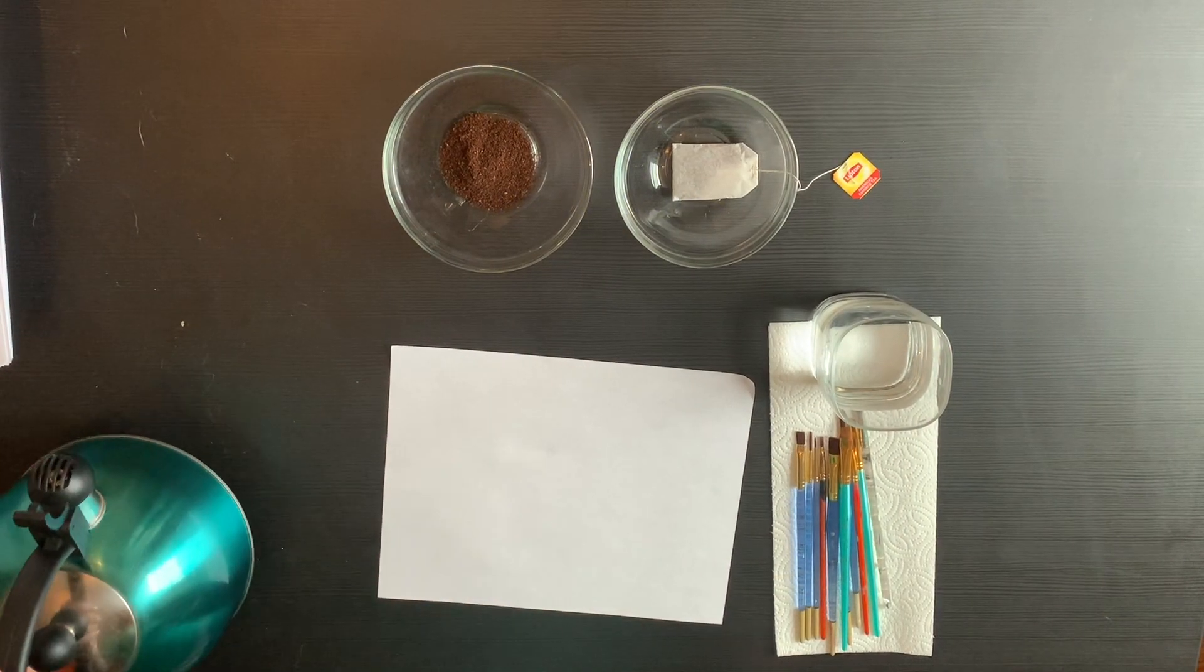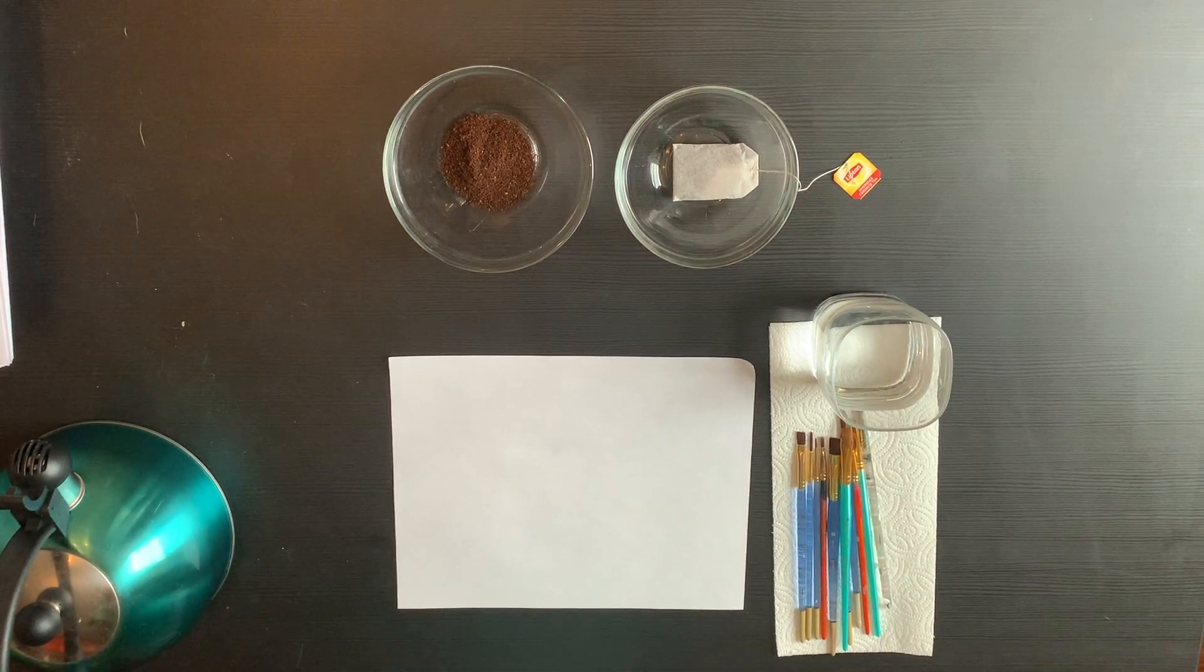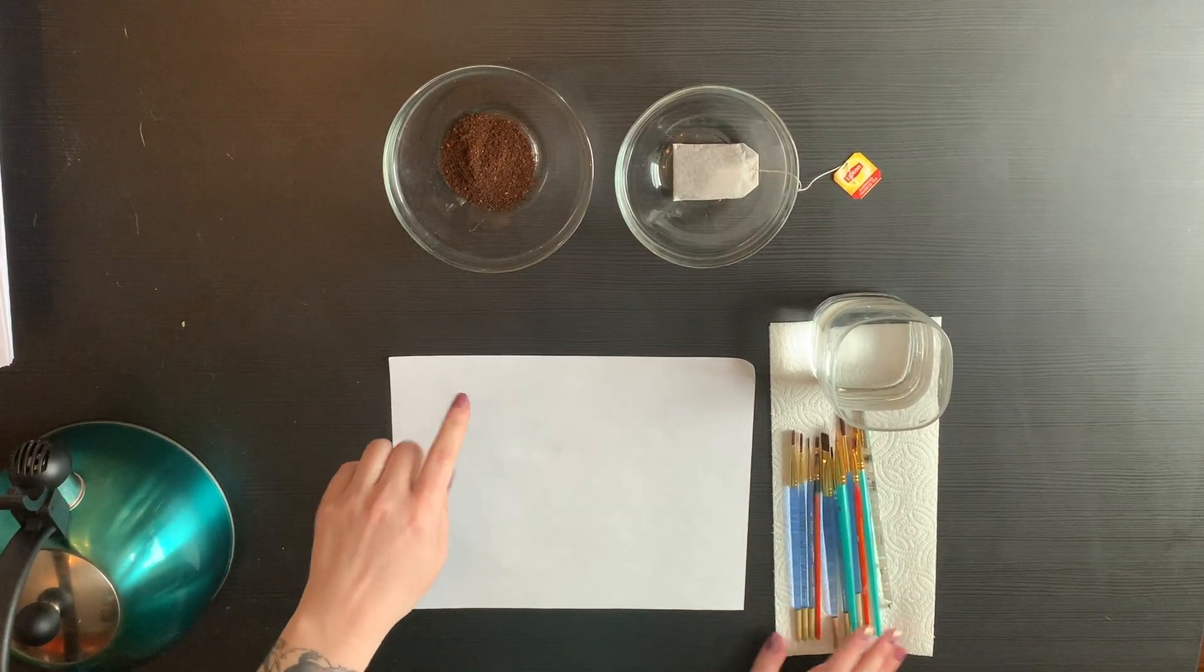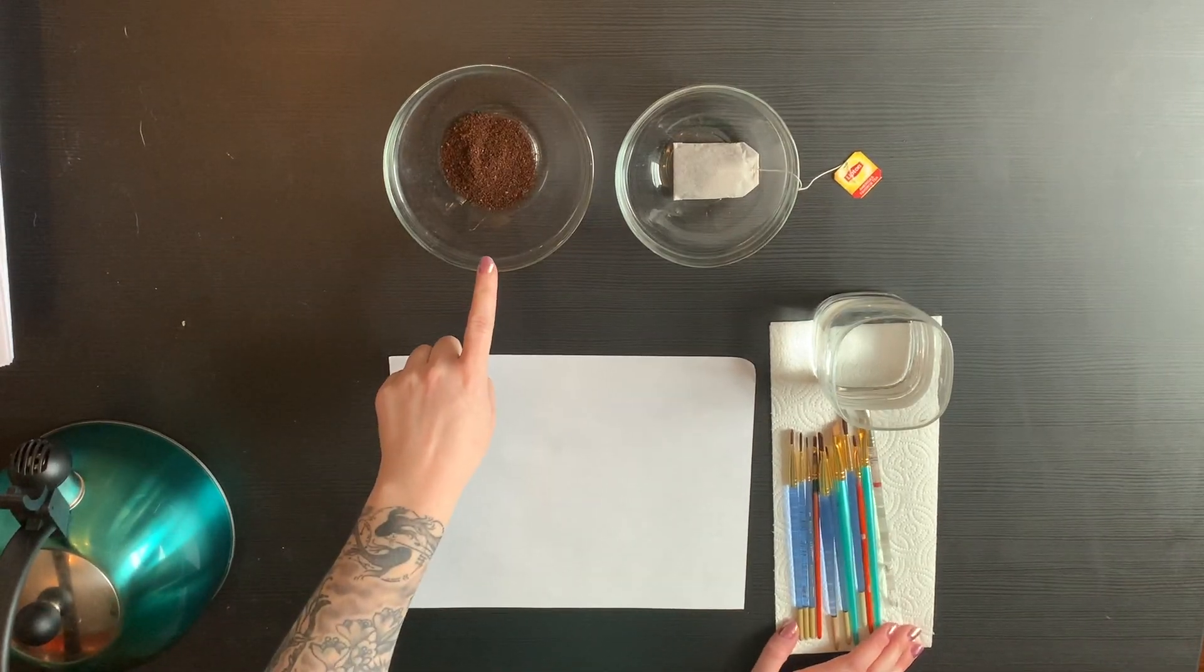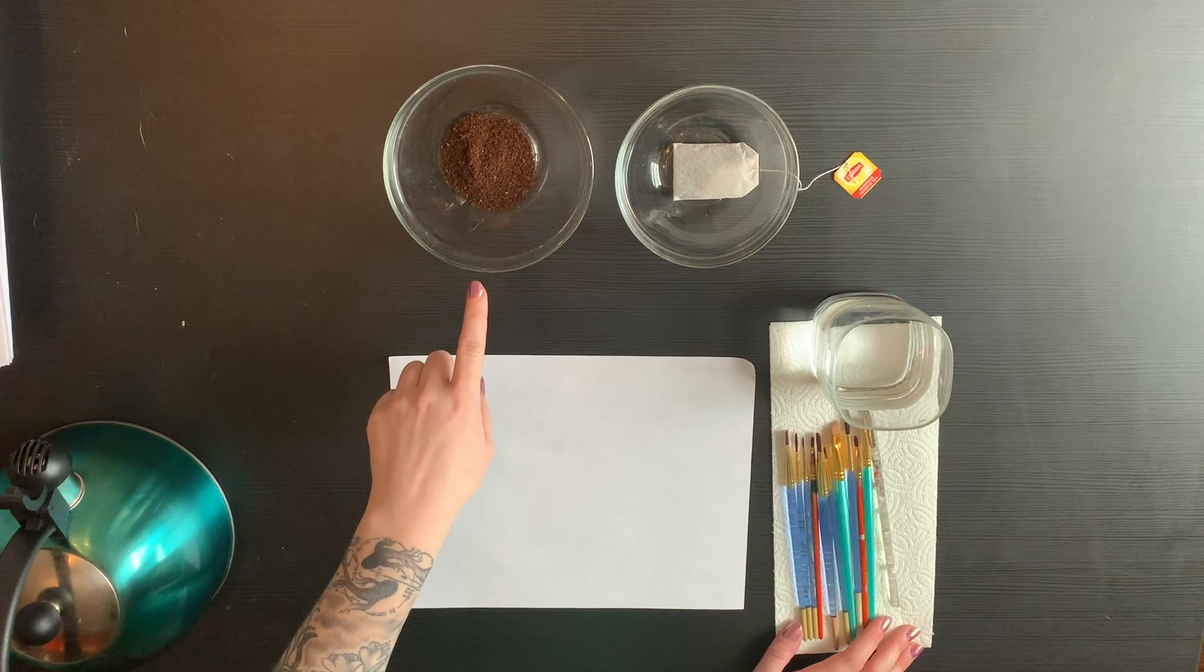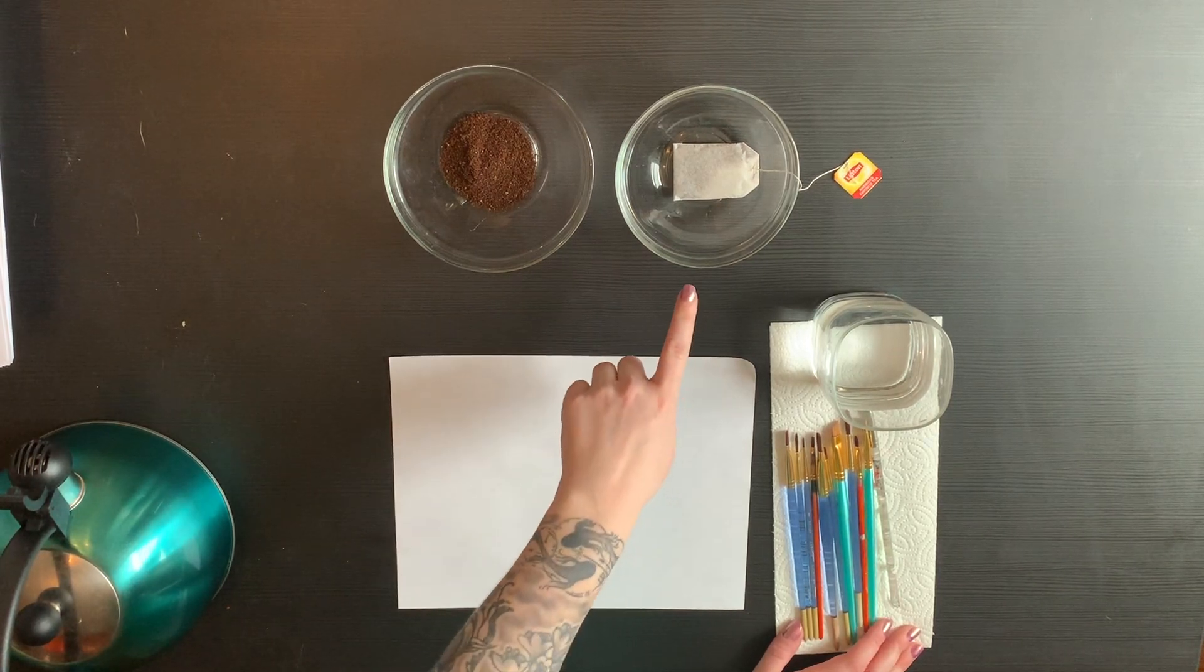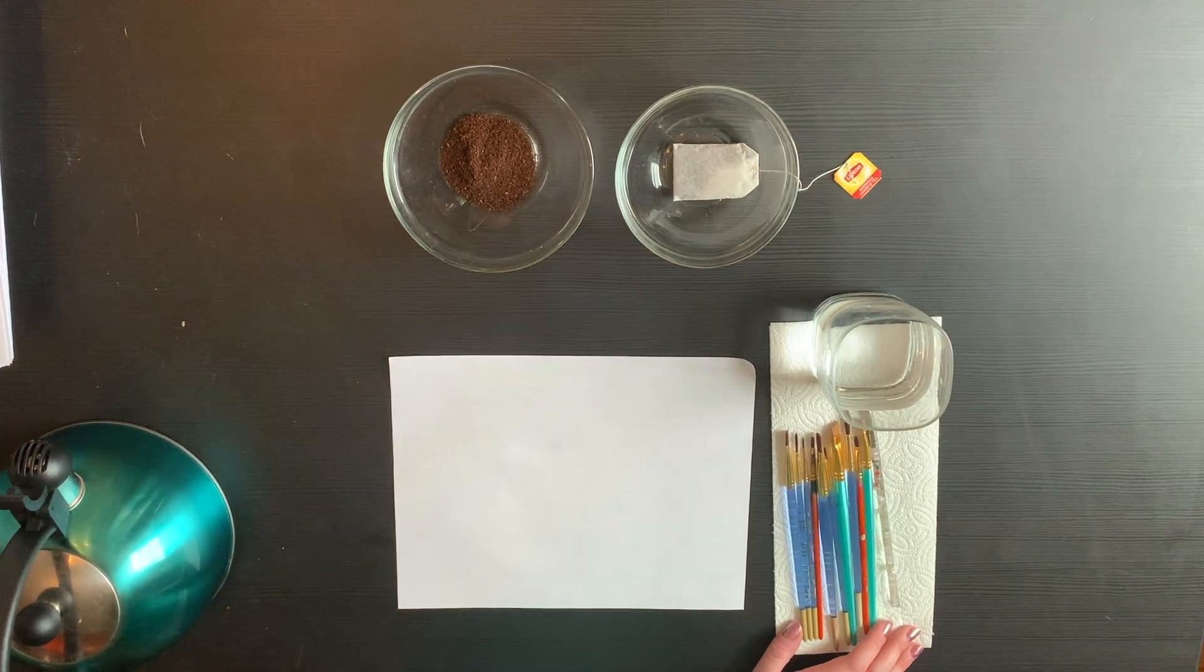Good morning guys, I'm gonna teach you today how to make paint or watercolor using either coffee grounds or a teabag. In this bowl I have one tablespoon of Folgers breakfast blend coffee, it's what I drink every morning, and in this cup I have just one Lipton teabag.